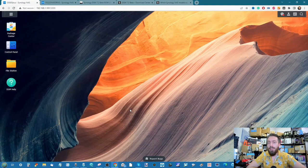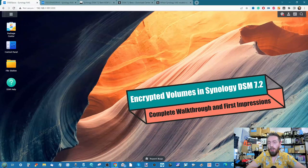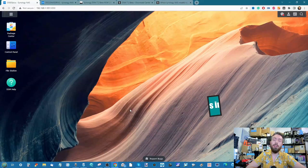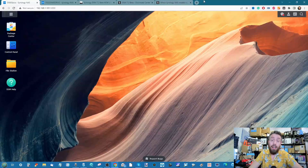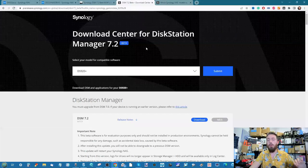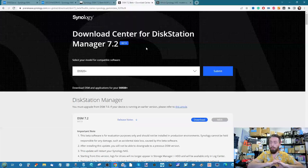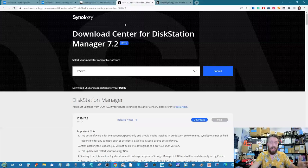Hello and welcome back. Today we're going to talk a lot more about encrypted volumes on Synology NAS. Around about a day and a half ago, Synology rolled out the beta of DSM 7.2, and although a lot of different features were added, two of the big standout ones were Write Once Read Many and of course volume encryption — a long-requested feature.